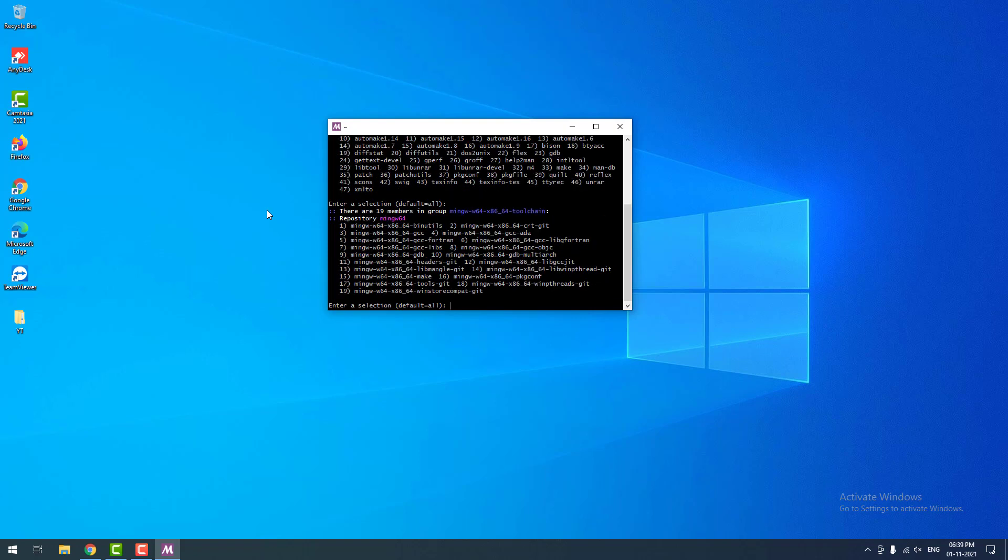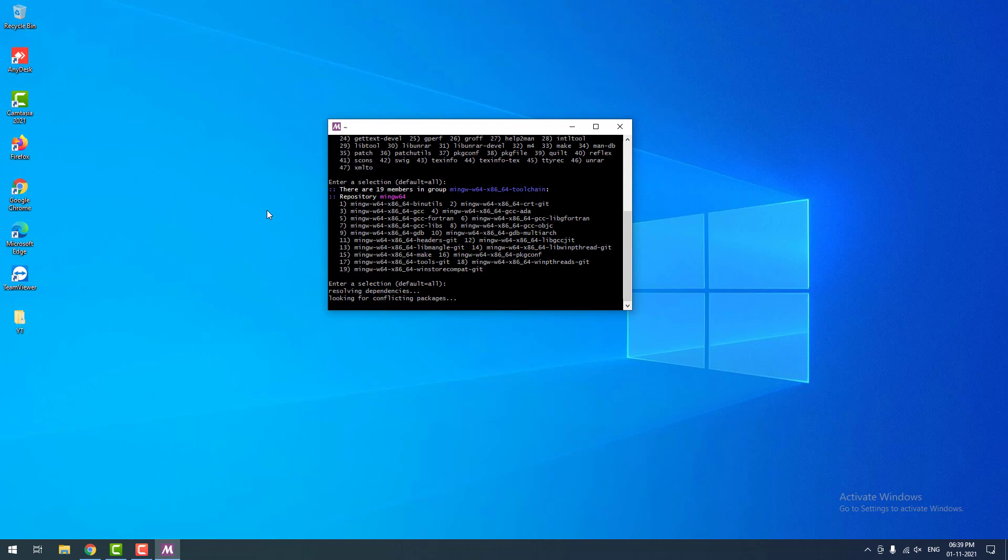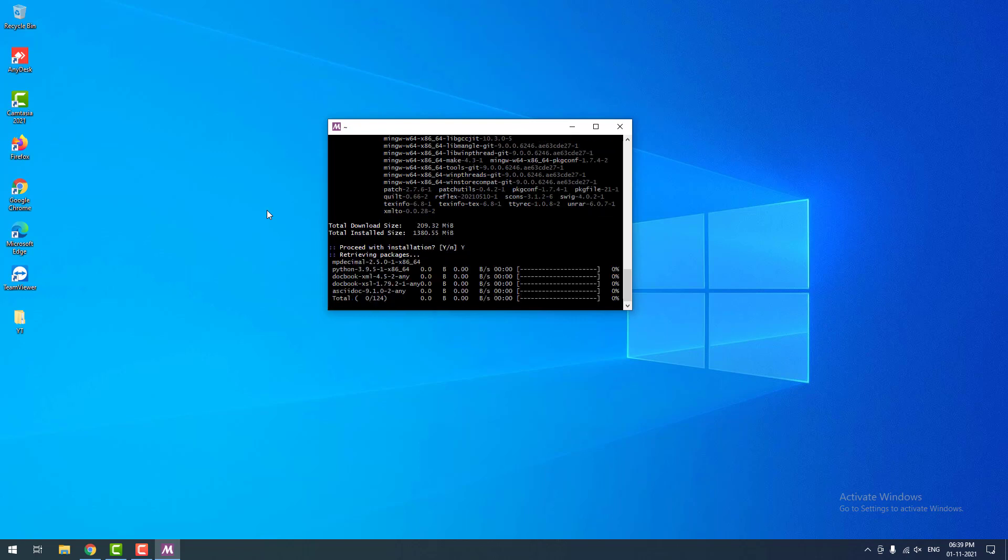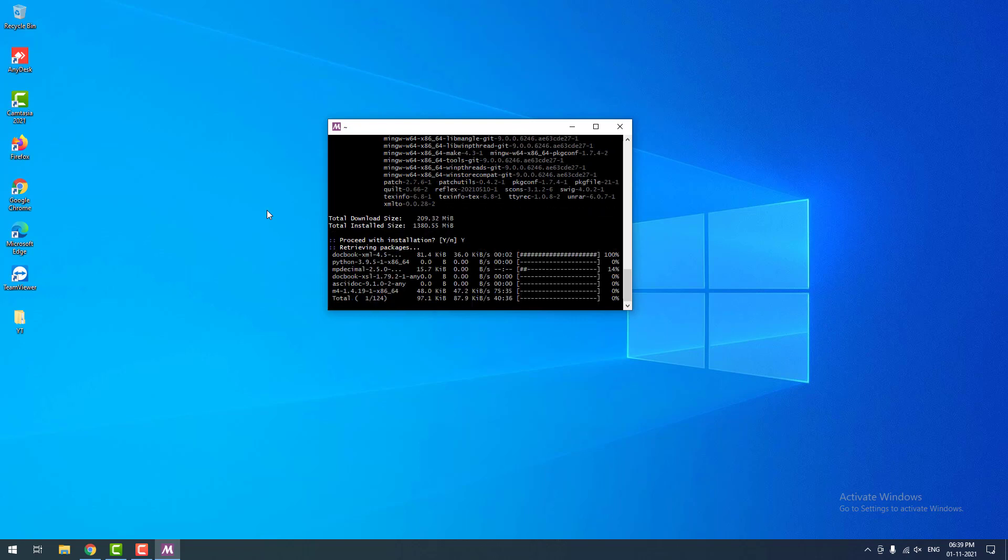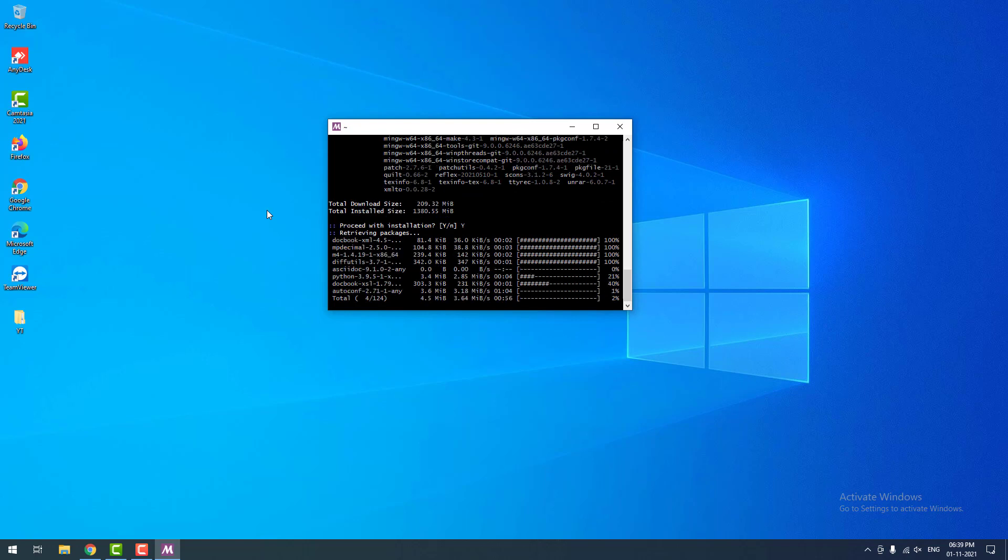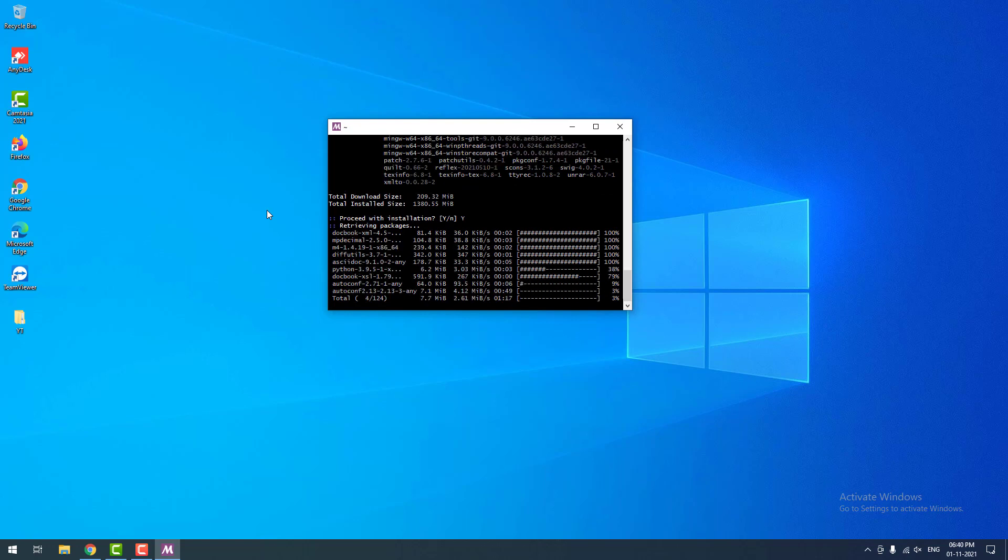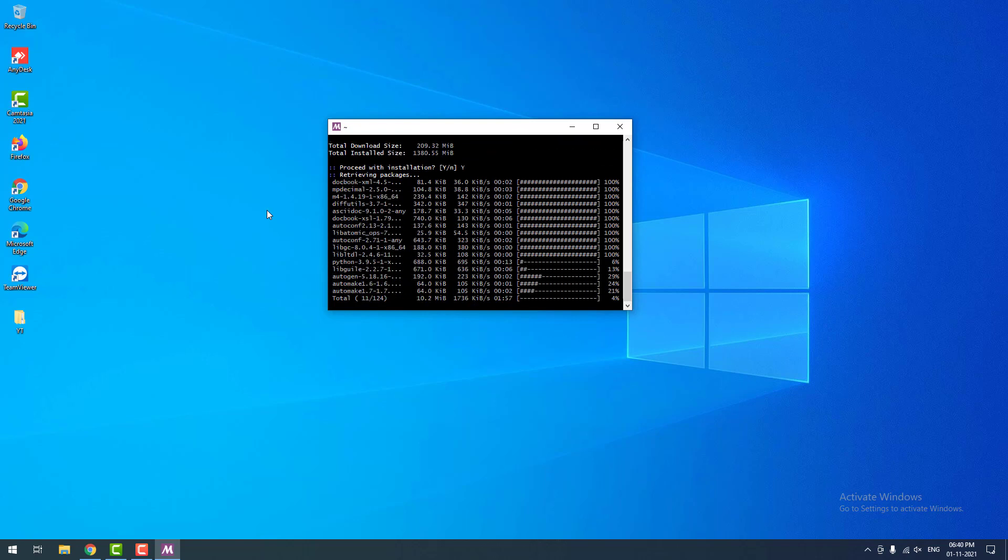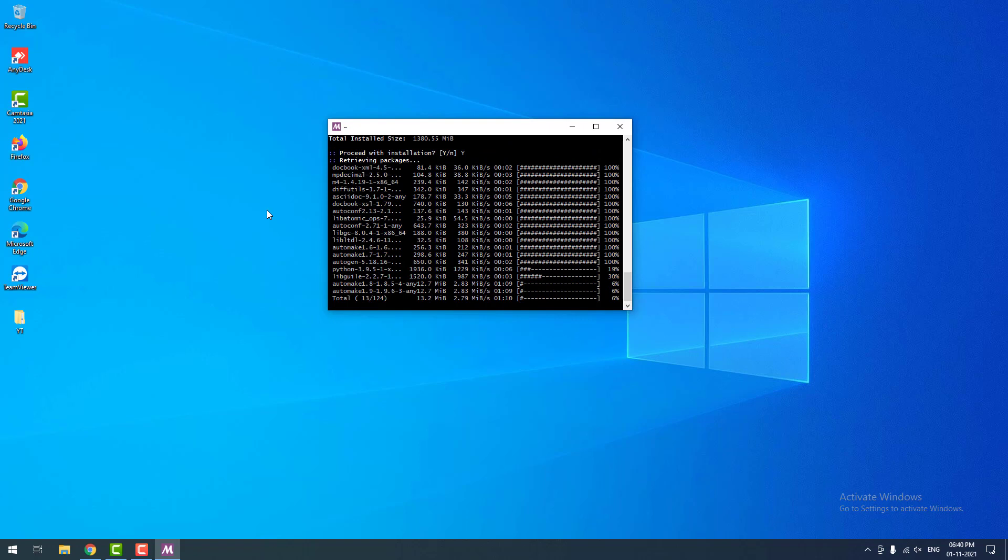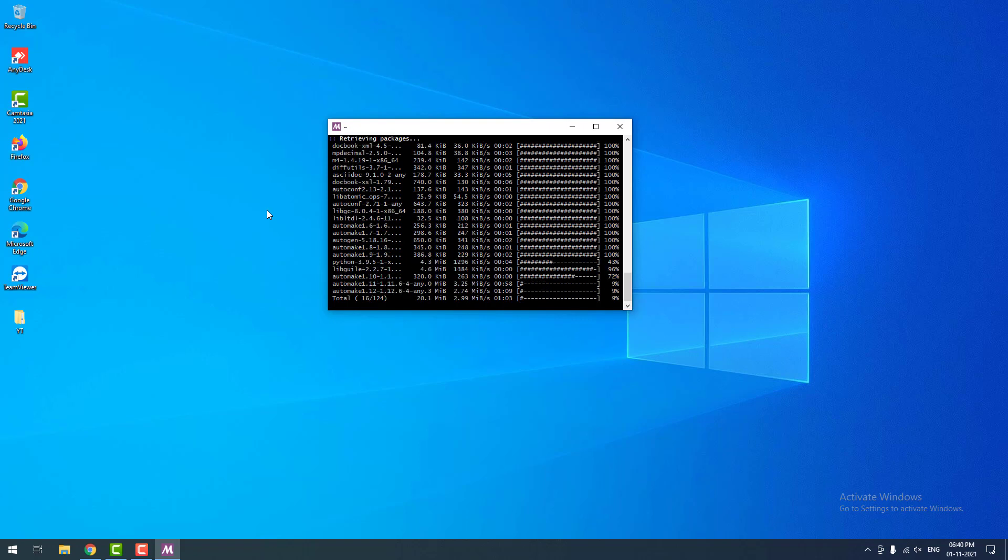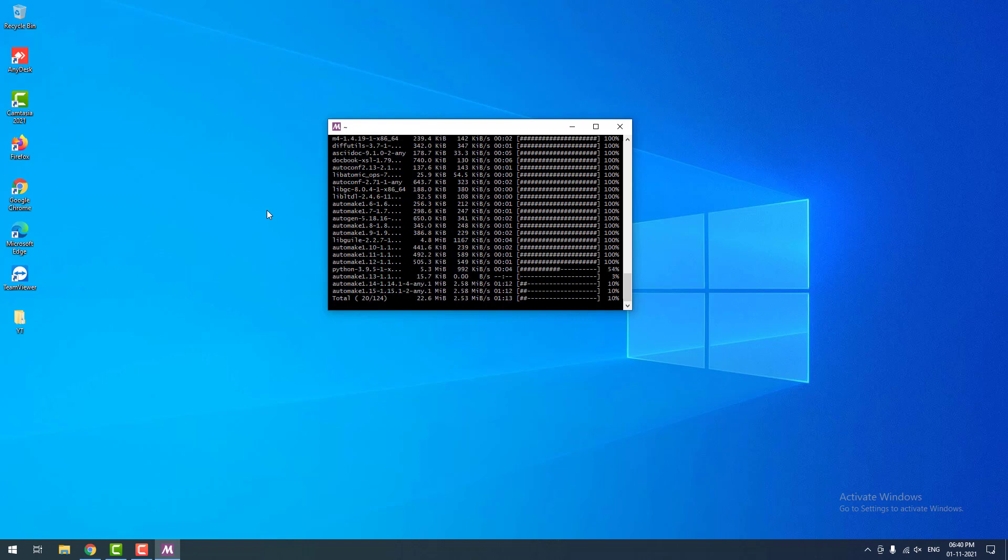It is asking again, so I hit enter again. Now it is asking proceed with installation. You have to type capital Y, then click enter. Now it is started to download the packages. As you can see the total download size is 209 MB, so it will take some time.